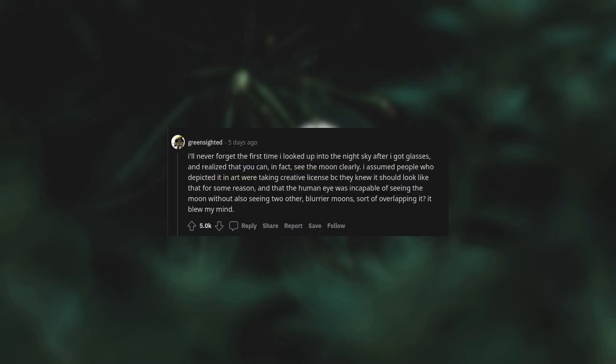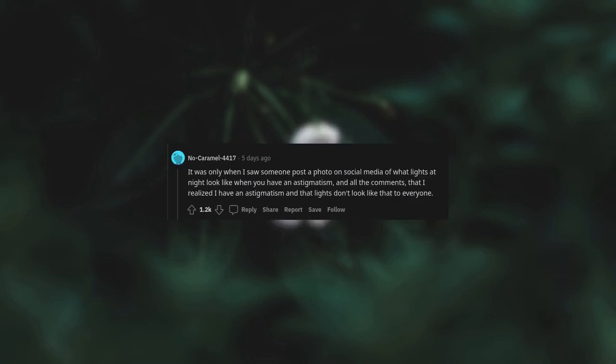I'll never forget the first time I looked up into the night sky after I got glasses and realized that you can, in fact, see the moon clearly. I assumed people who depicted it in art were taking creative license, but they knew it should look like that for some reason and that the human eye was incapable of seeing the moon without also seeing two other blurrier moons sort of overlapping it. It blew my mind. It was only when I saw someone post a photo on social media of what lights at night look like when you have an astigmatism and all the comments that I realized I have an astigmatism and that lights don't look like that to everyone.